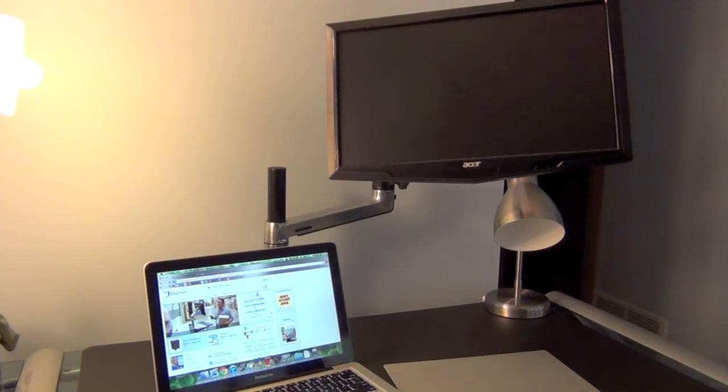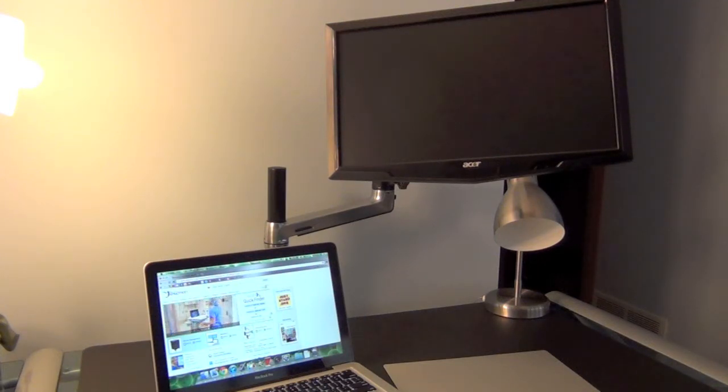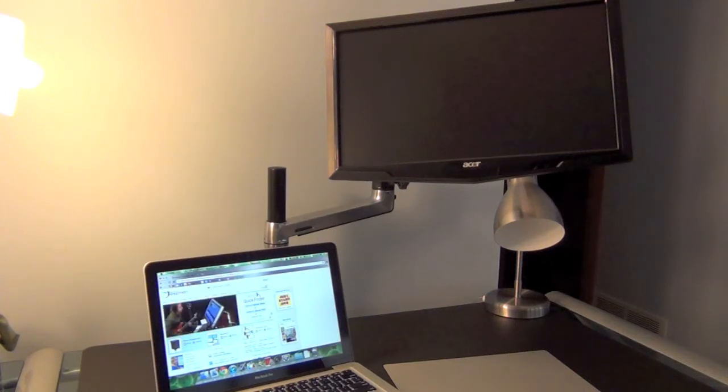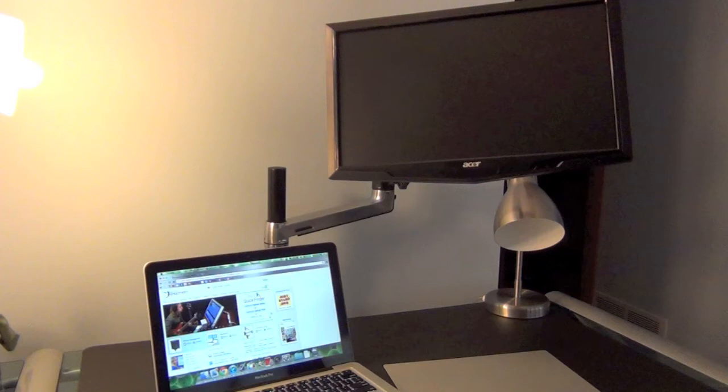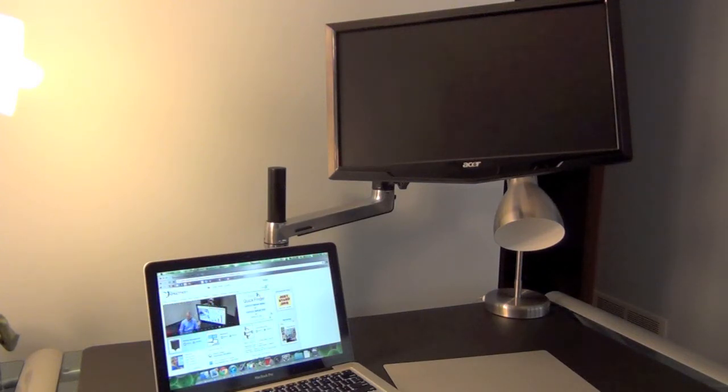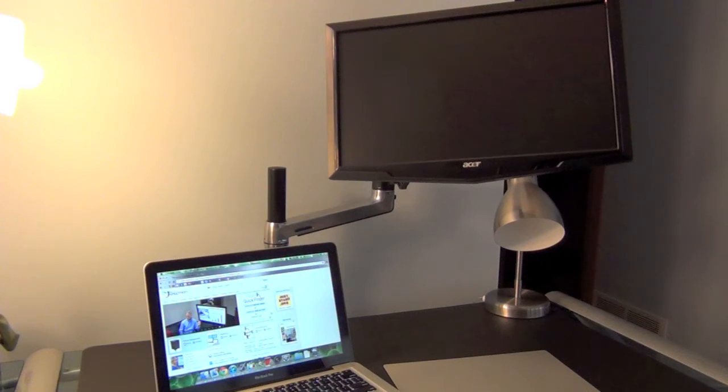If this is not the type of model you want or it's not going to work great with your environment, they have tons of different models so you have a wide variety to choose from. They have different mounts for different applications such as one monitor, dual and all the way up to four, for your laptop, basically any kind of device, your iPad. So please go check them out.